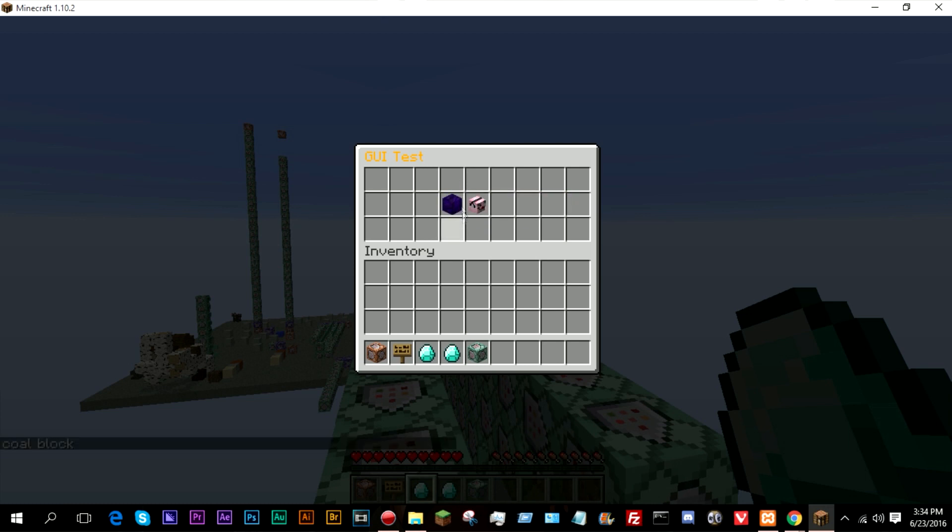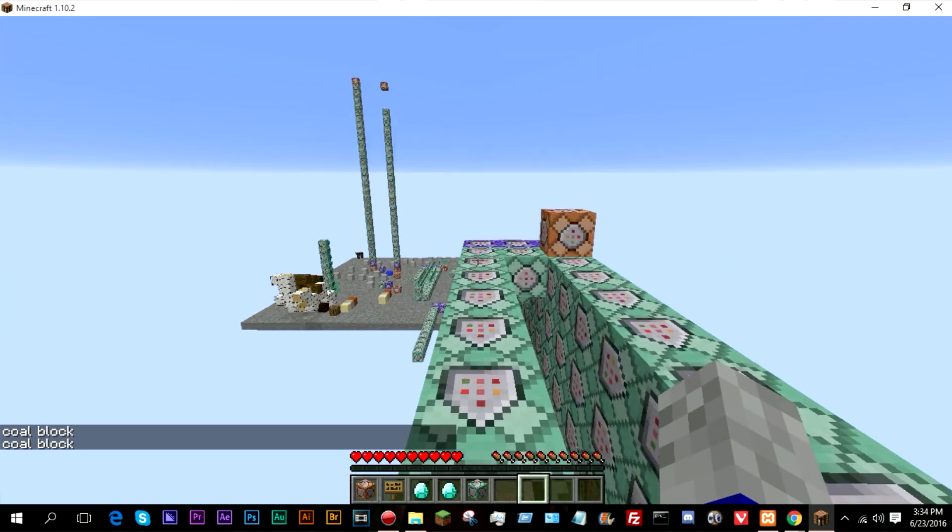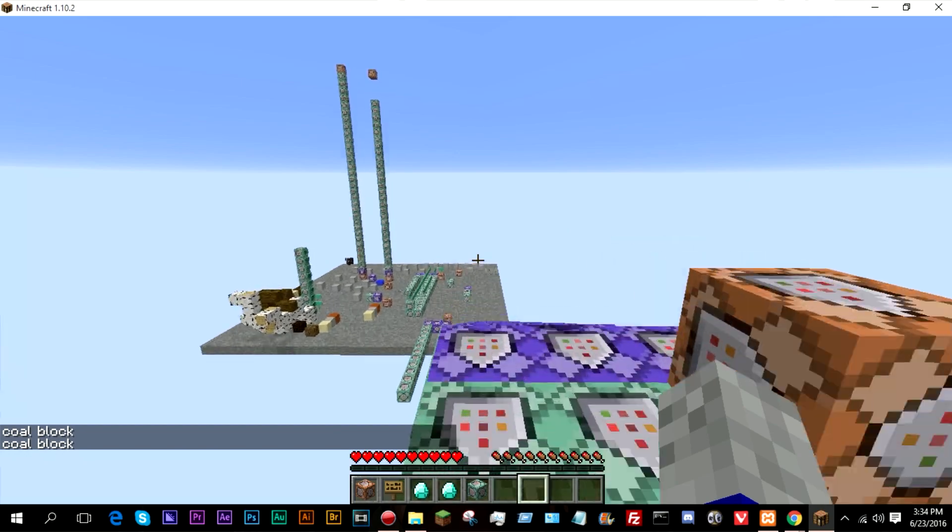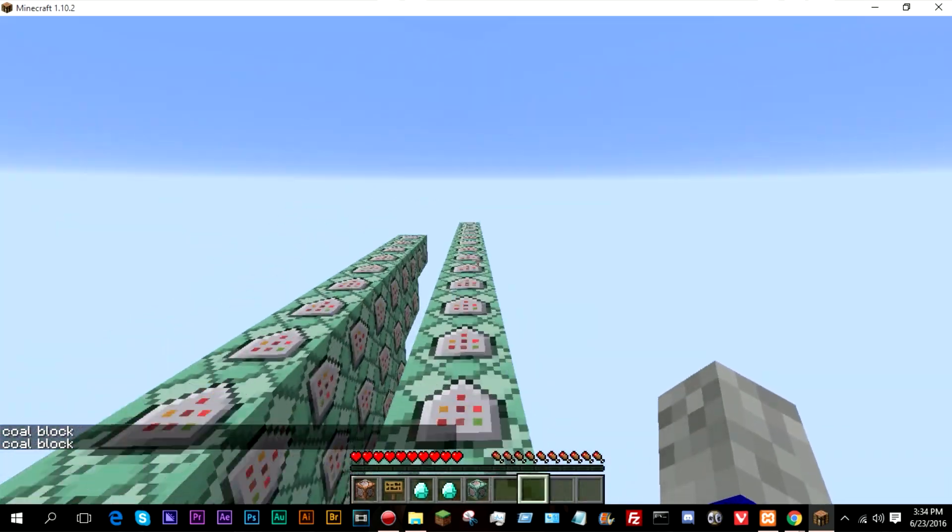That's how you make commands and generators and not generators, GUIs, different pages, things like that using my generator.